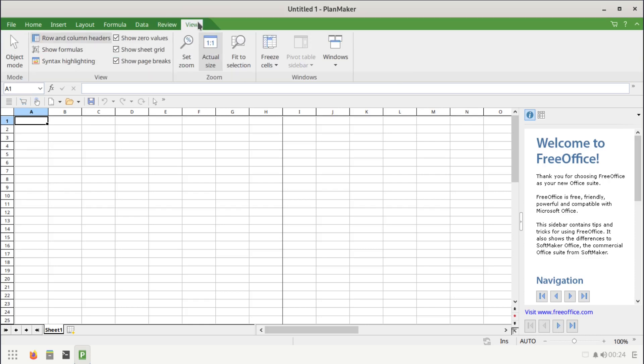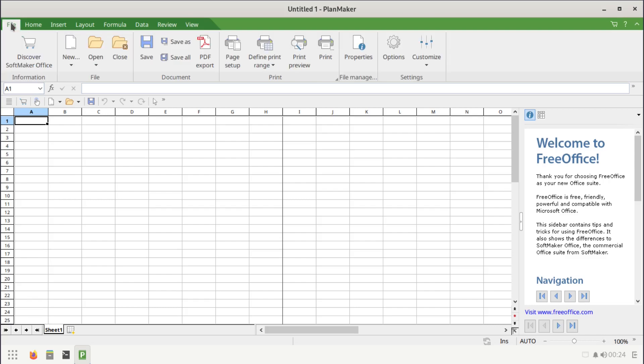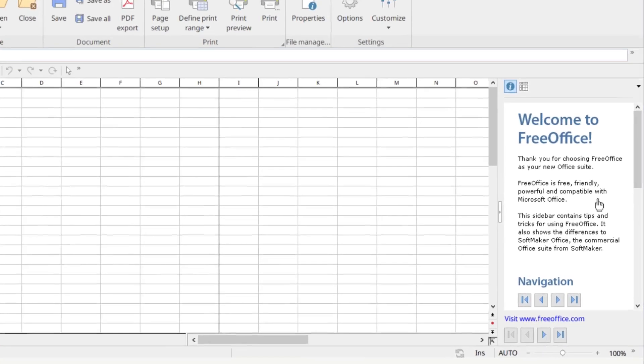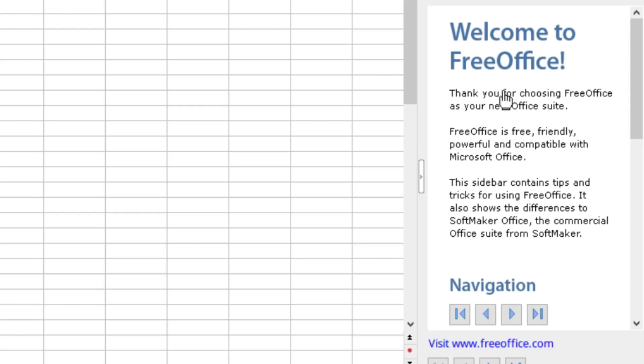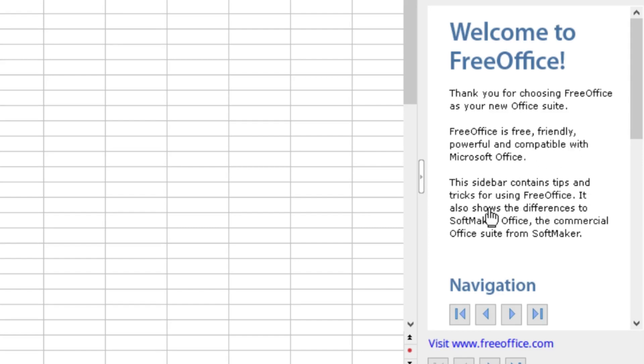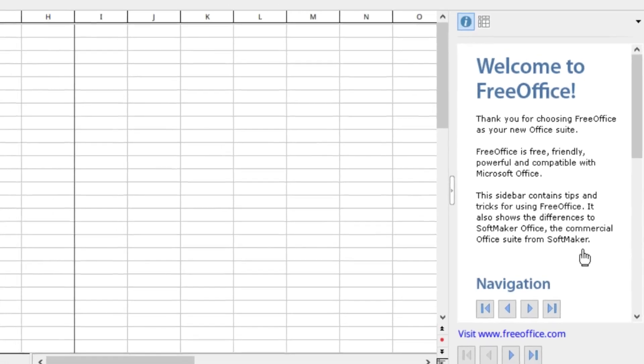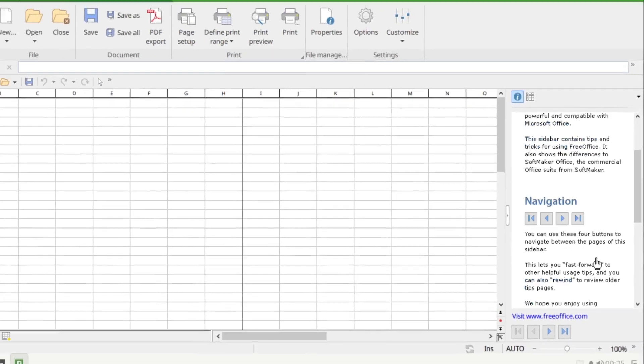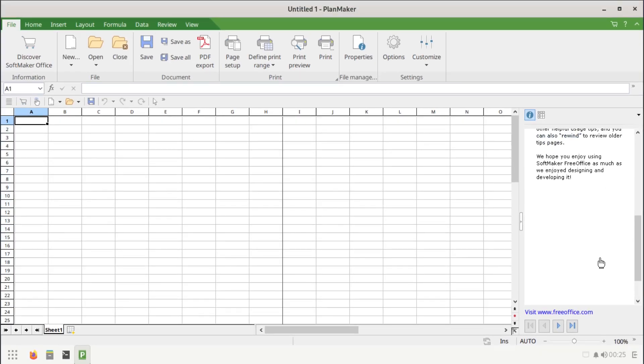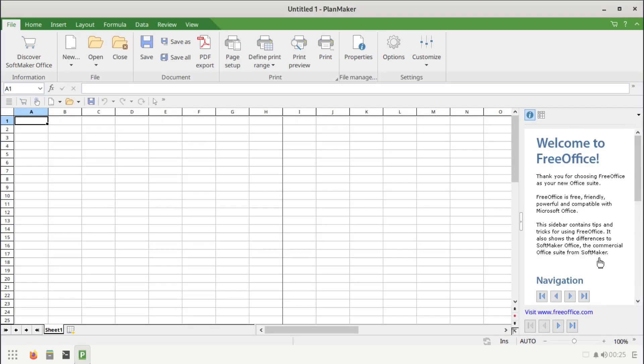Now I'm wondering if they have an about page. I don't see it here. Maybe it was there somewhere, but I just wasn't paying attention. Anyways, you have a little info right here. Says welcome to FreeOffice, thank you for choosing FreeOffice as your new office suite. FreeOffice is free, friendly, powerful, and compatible with Microsoft Office. This side panel contains tips and tricks for using FreeOffice. It also shows the difference to SoftMaker Office, the commercial office suite from SoftMaker.